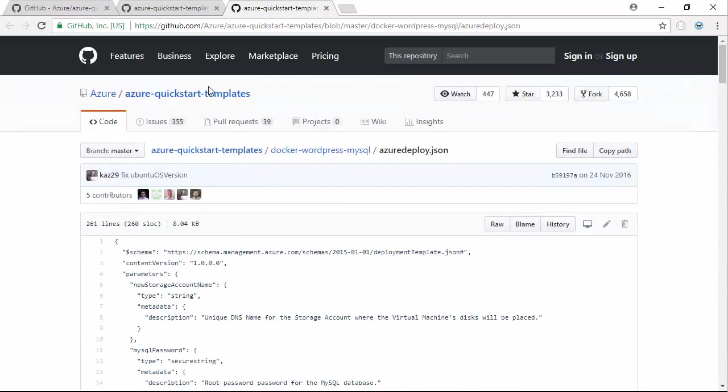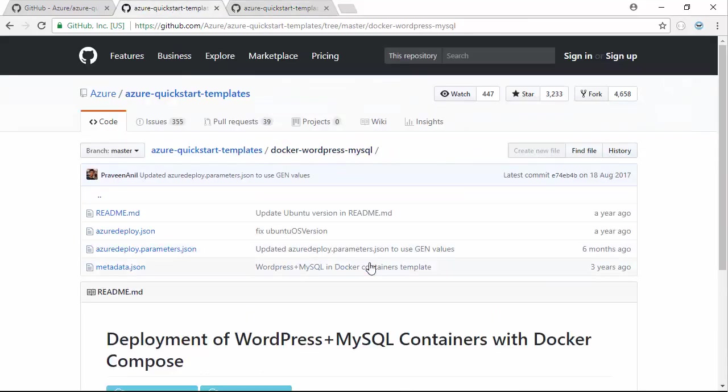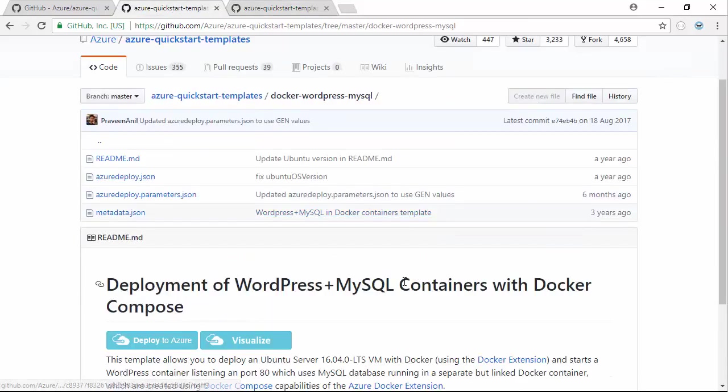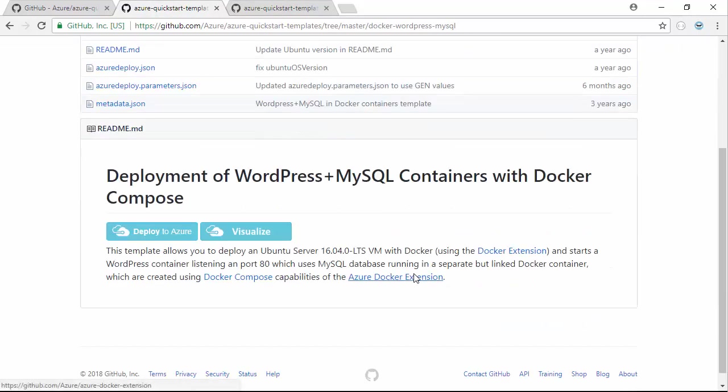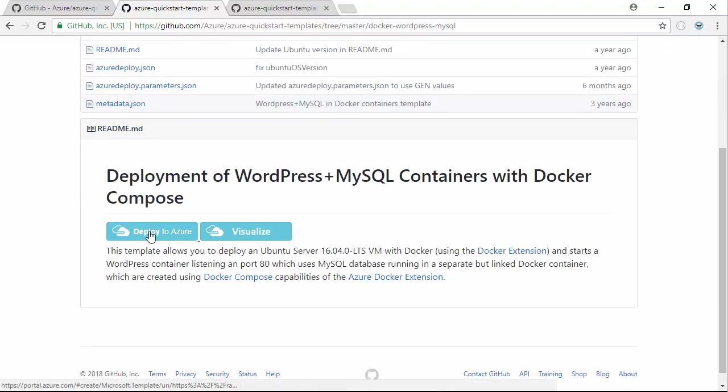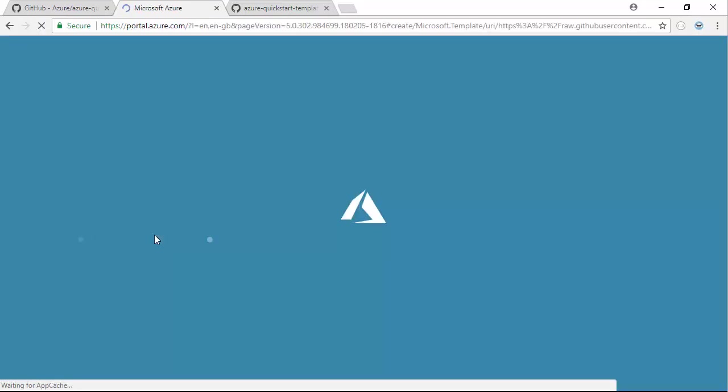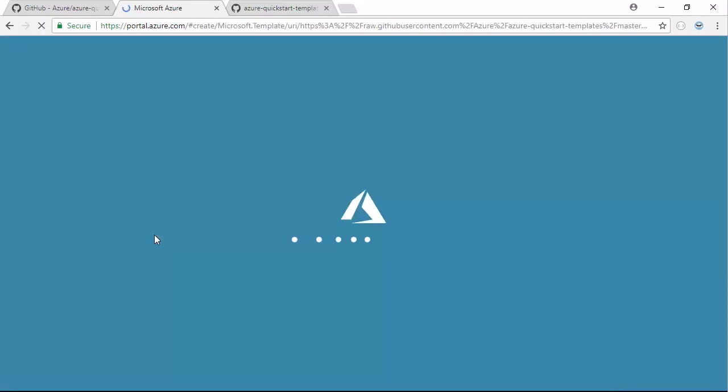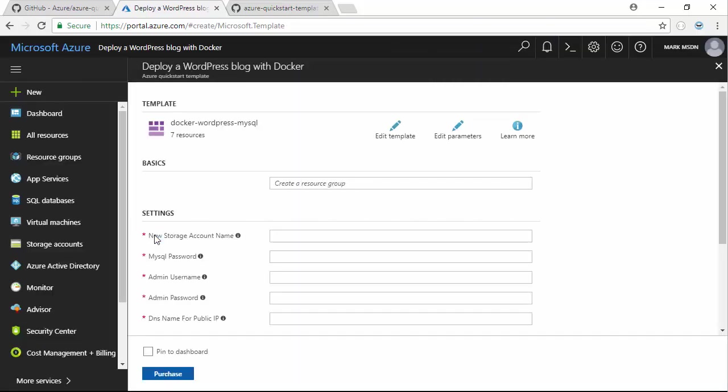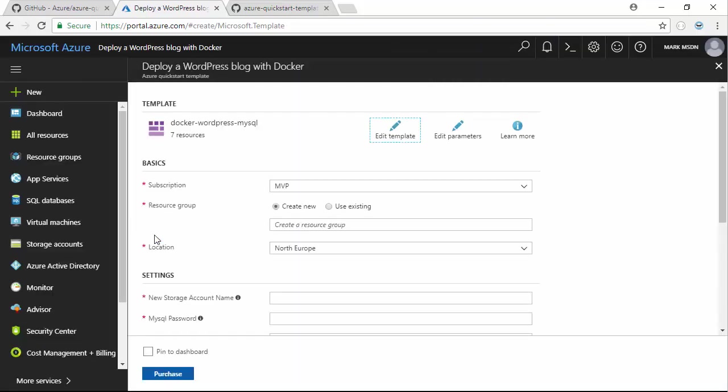We won't go into great detail in this demo of what's in this particular ARM template. Really what I want to show is just how easy it is to deploy. One of the nice things that all of these samples have is a deploy to Azure button. This will jump us straight into the Azure portal with the URL of that ARM template so it can immediately prompt us to do a deployment.